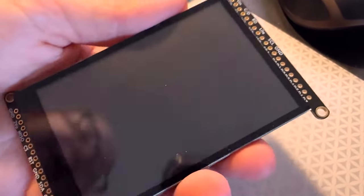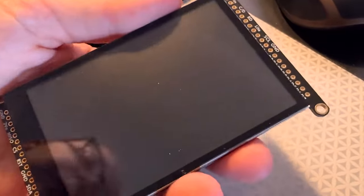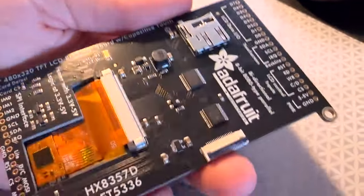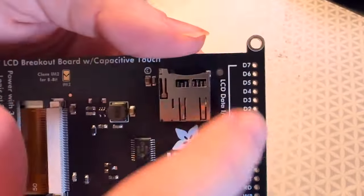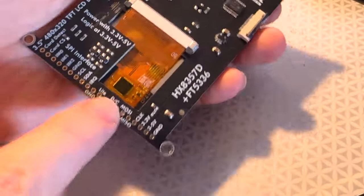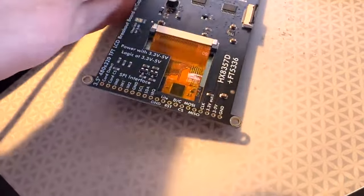It's a nice capacitive touch 3.5 inch display. This is just the breakout, so you can use I2C or pins for 8-bit or SPI mode.